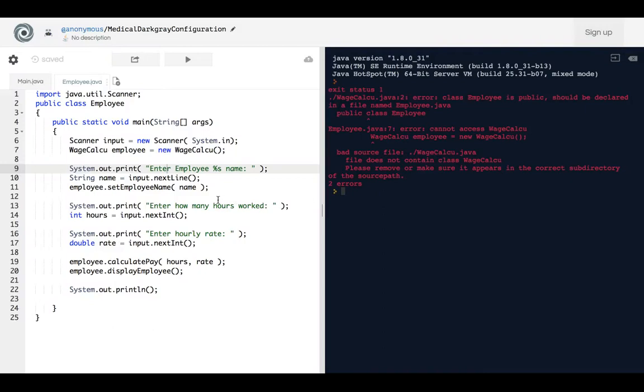I'm going to show you how to fix this error. Right now this error is saying cannot access WageCalculations, or you might get an error that says cannot find the symbol of something, and this is in Java by the way.